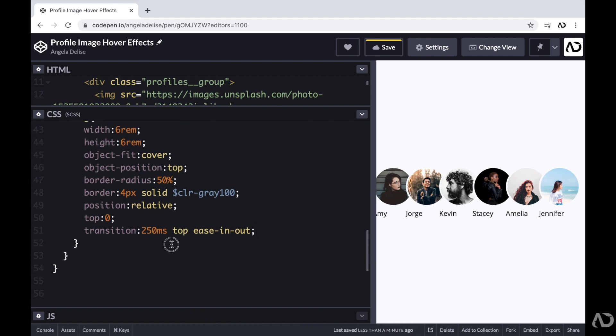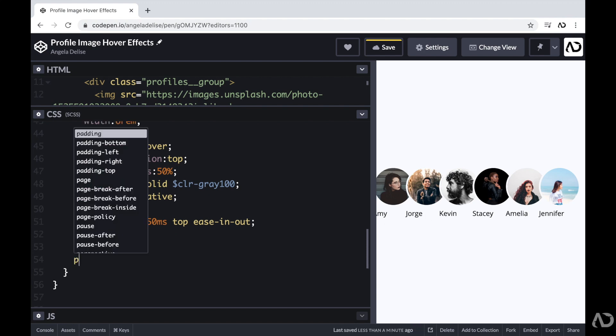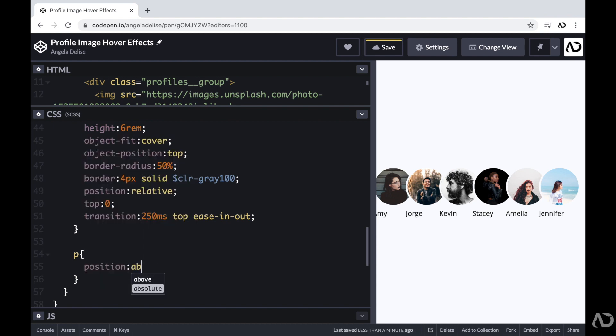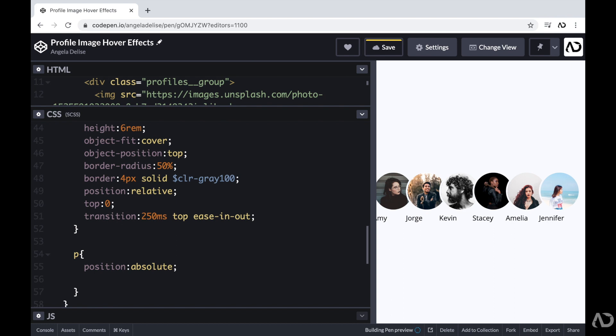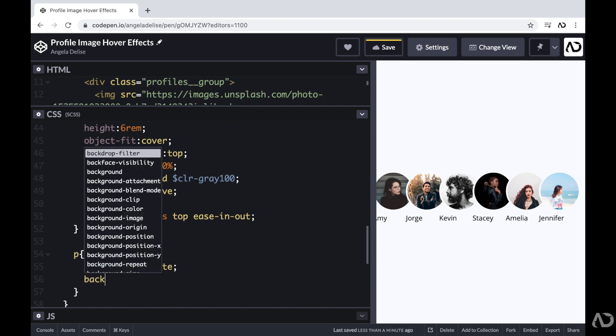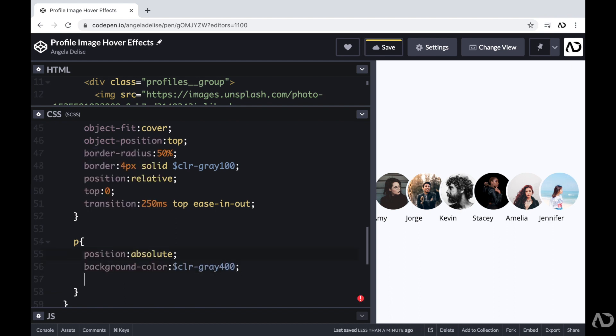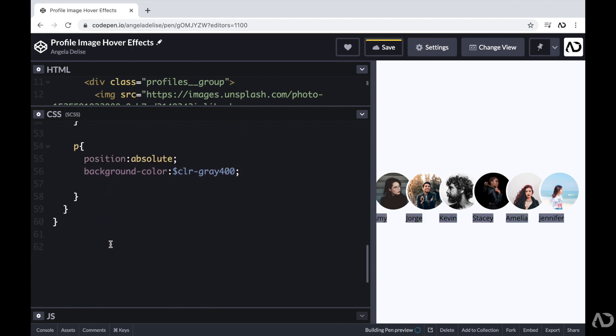Next, I'm going to work on the paragraph tags, which contain the person's name. So for the paragraph tags, I'm actually going to set their position to absolute because I'm going to want to have full control over where they're placed. I'm going to set a specific background color and a color for the text.